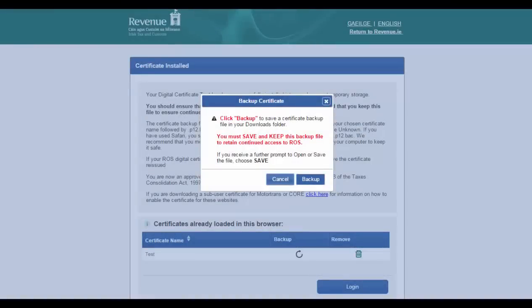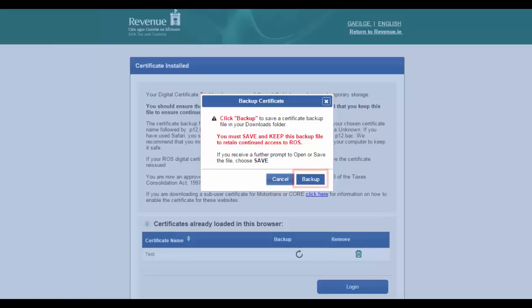You will see this message if you download a new certificate, renew your certificate, or change your ROS login password. Click the backup button to create your certificate file. This is the file you need to keep for logging on to ROS.